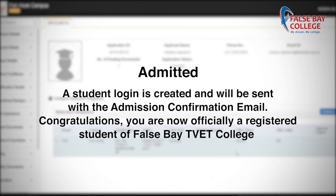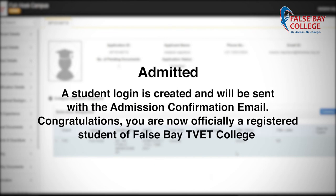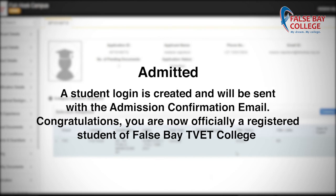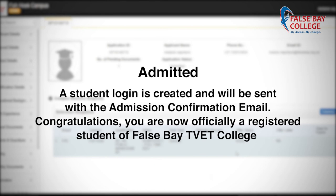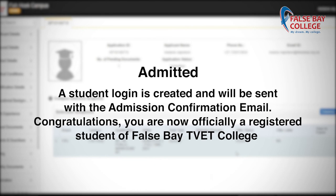Admitted: a student login is created and will be sent with the admission confirmation email. Congratulations — you are now officially a registered student of False Bay TVET College.